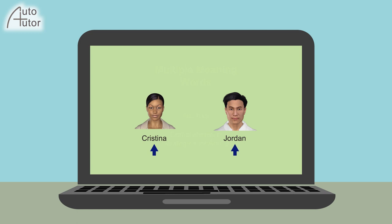Jordan is a peer student agent and learns with the participant. Jordan greets the learner: "Hi, Kenya. I'll be learning with you today."